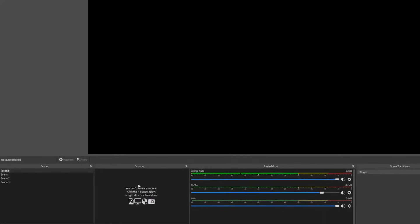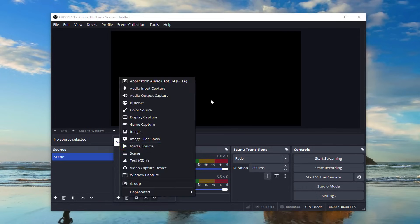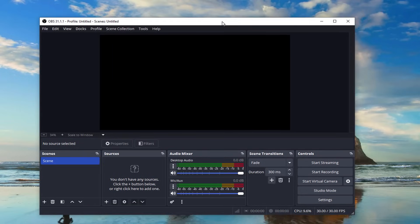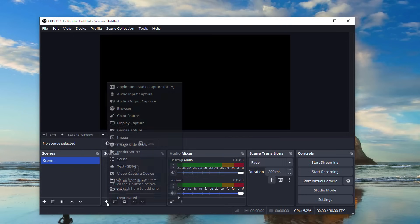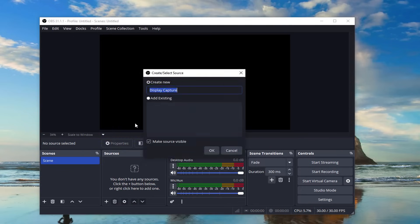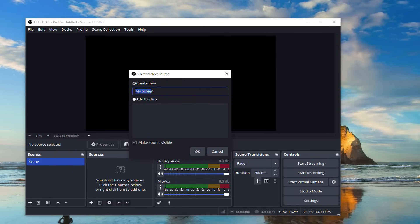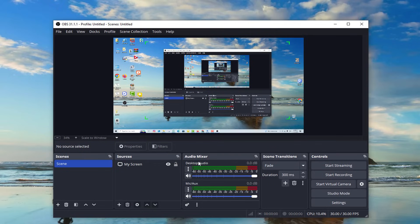Number three: Add display capture. Step three, now this is where we actually set up the screen recording. On the main OBS Studio interface, look for the section labeled Sources at the bottom. Click the little plus icon and select Display Capture. A new window will pop up asking you to give it a name, so call it something like 'My Screen.'